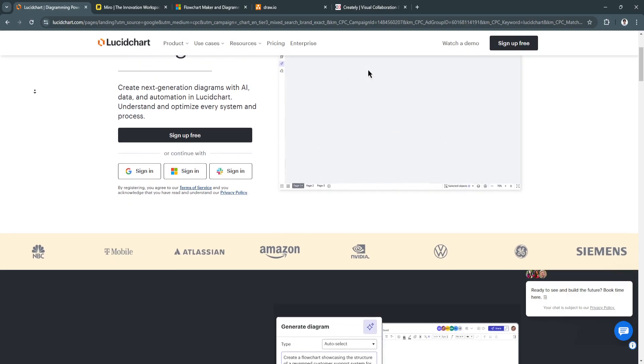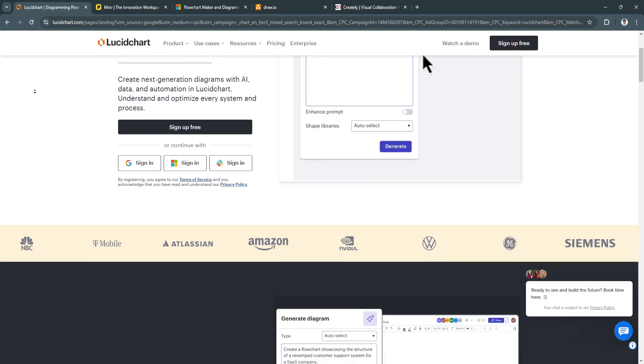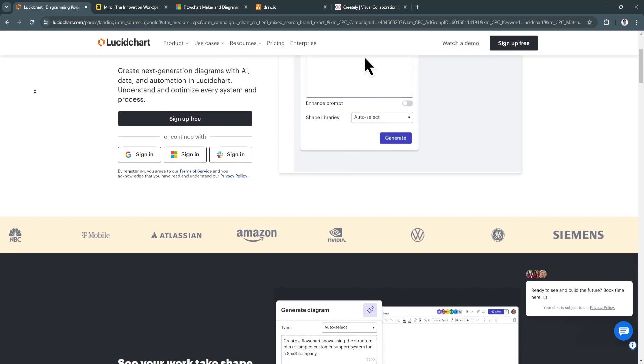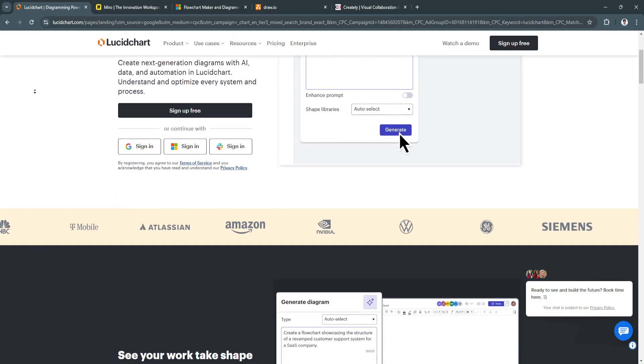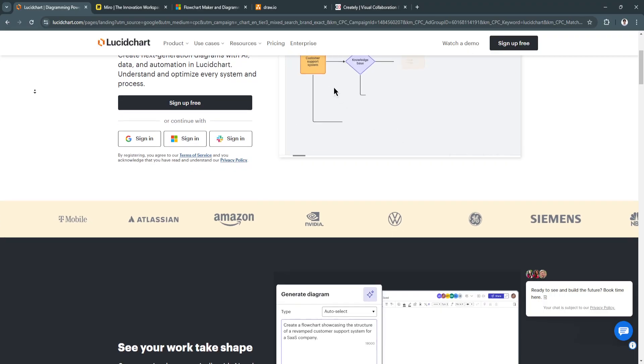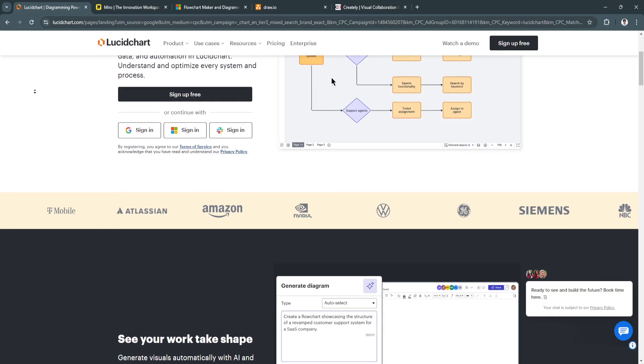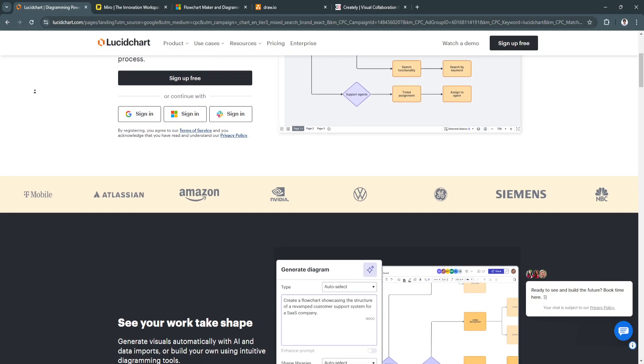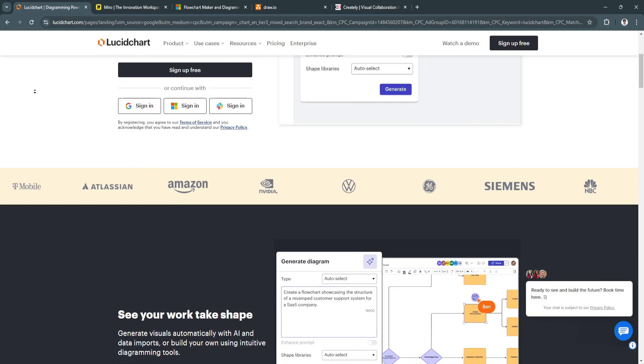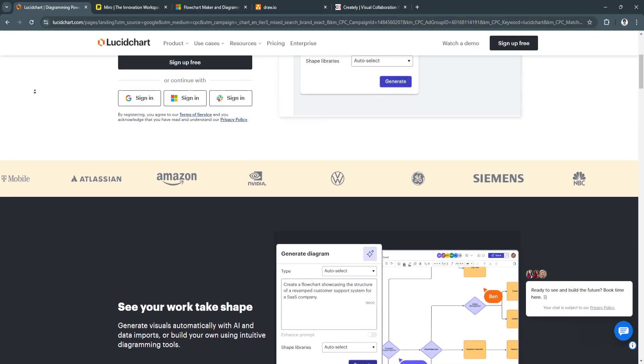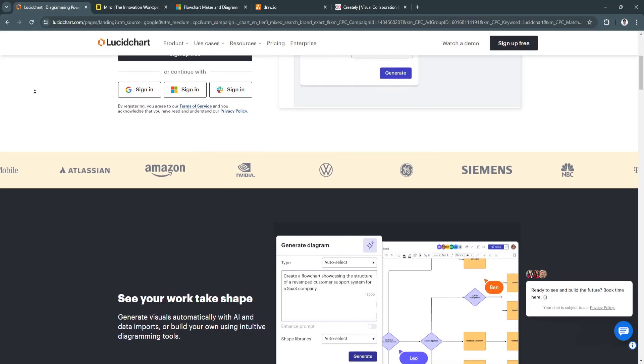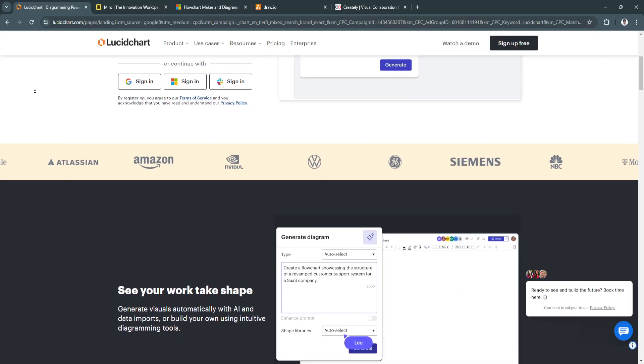It stands out for its advanced features like real-time collaboration, integration with other apps, and robust template library.